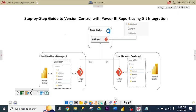Git integration helps in tracking changes to a file or set of files over time so that one can recall specific versions later.